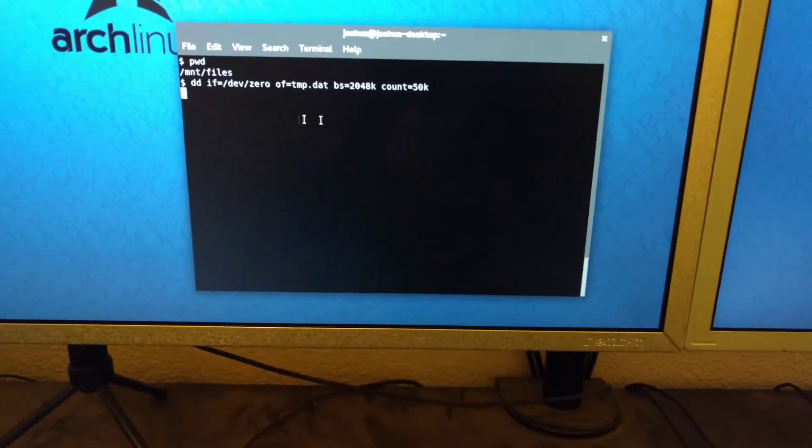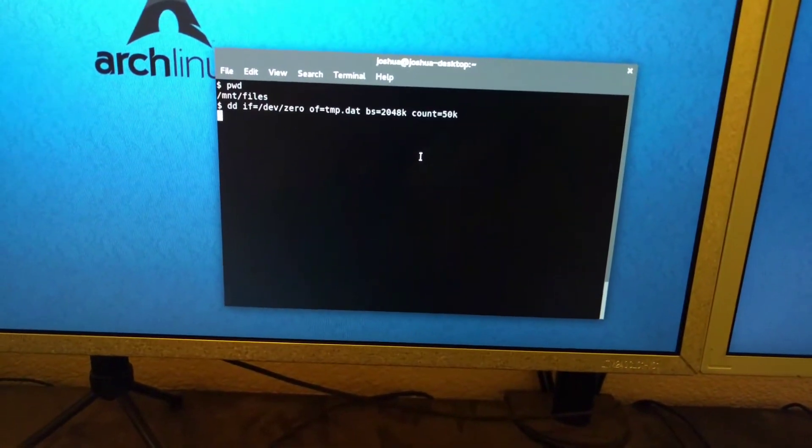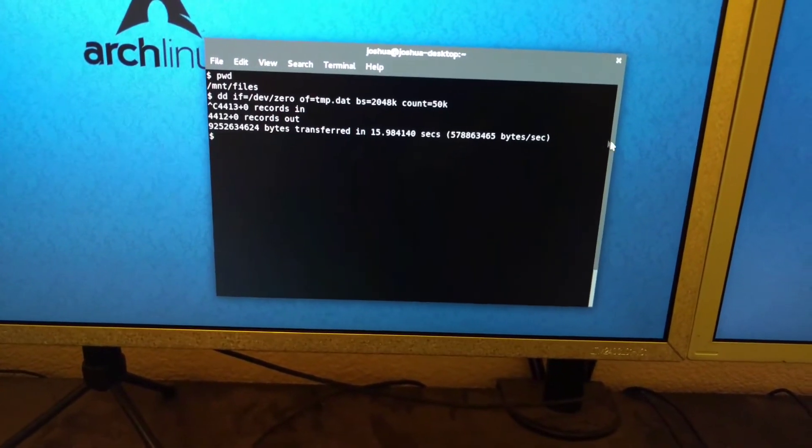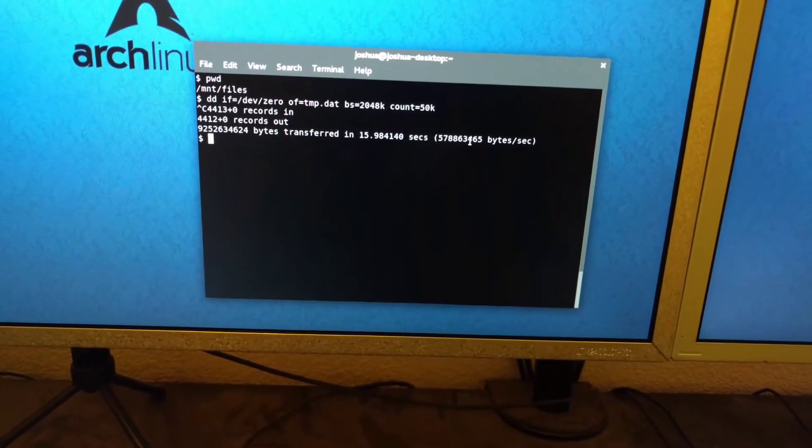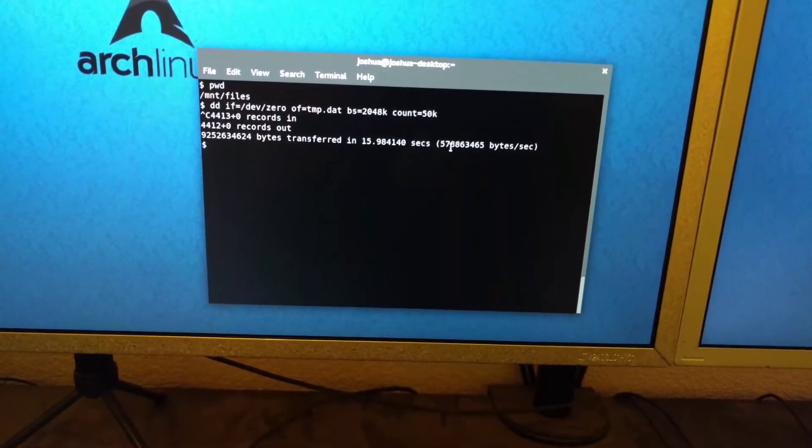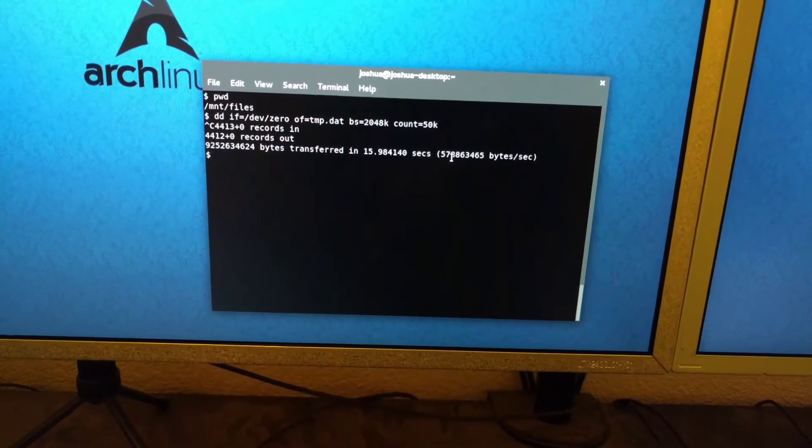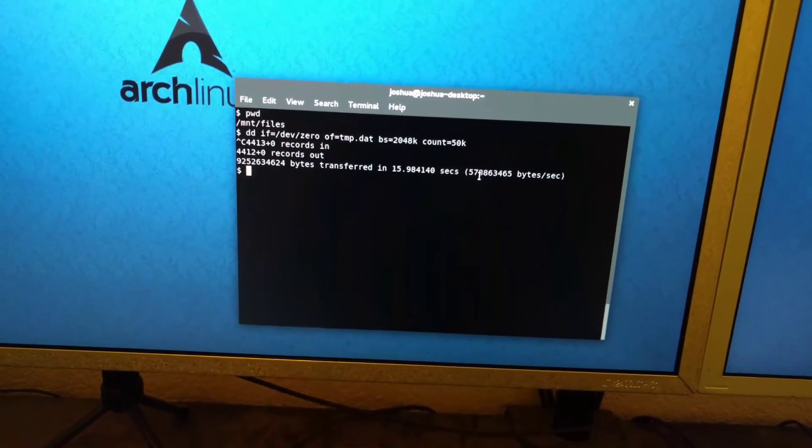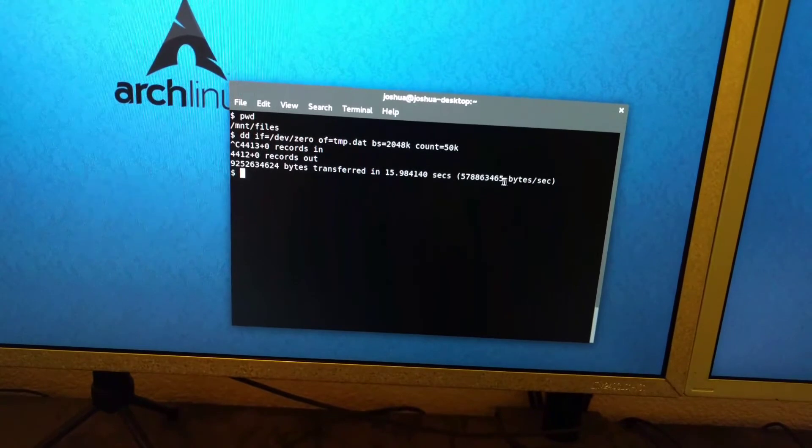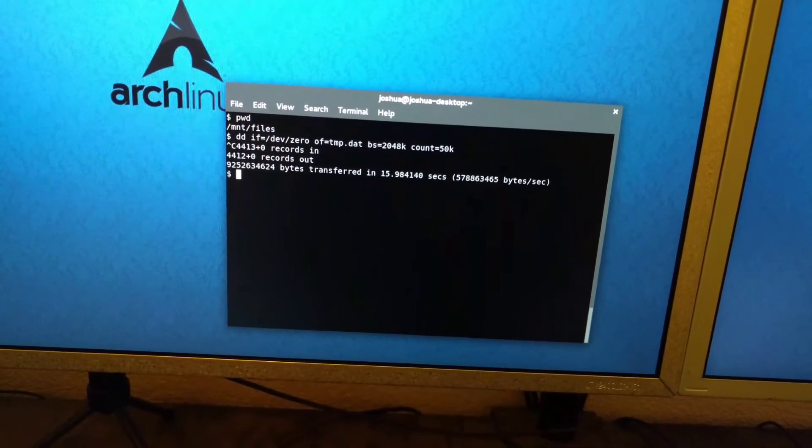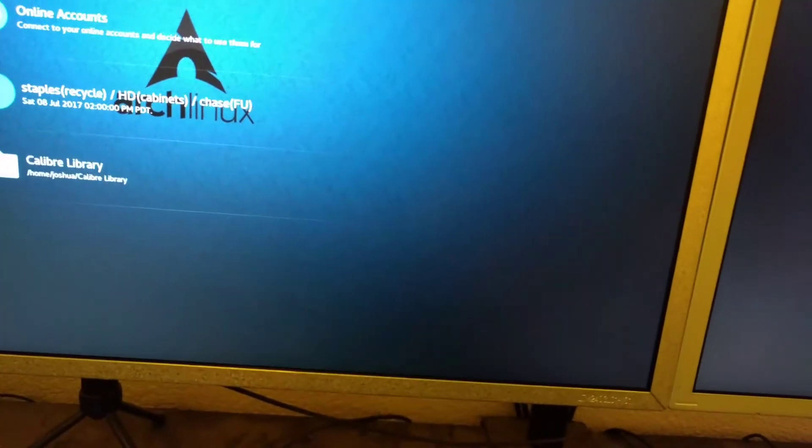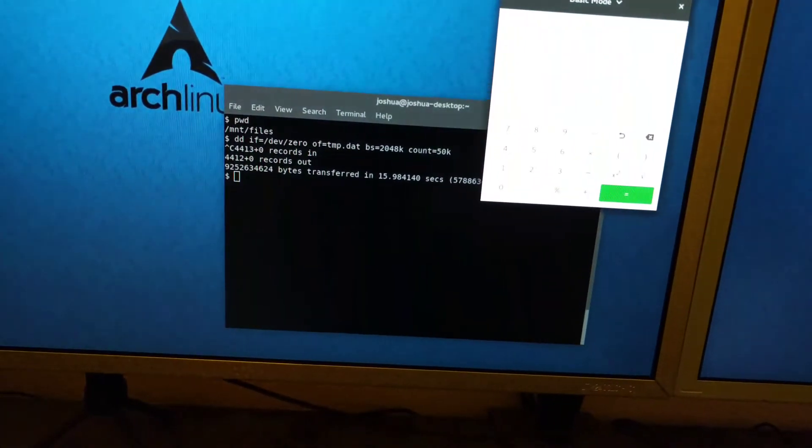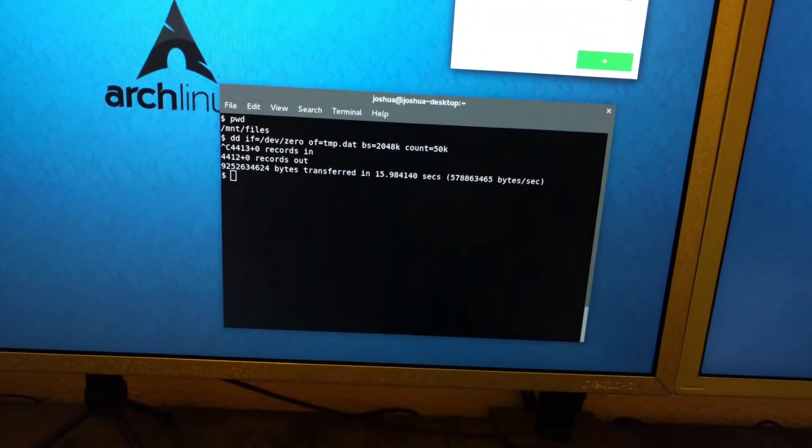Okay, I'm just going to cancel it because it's going to write 100 gigs, but I don't need to write that much. So here you can see it wrote at 578 megabytes per second. So that's pretty fast.